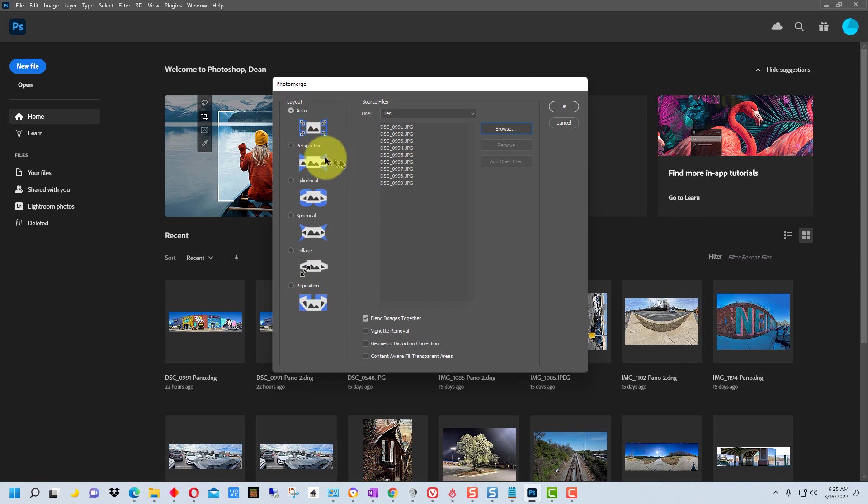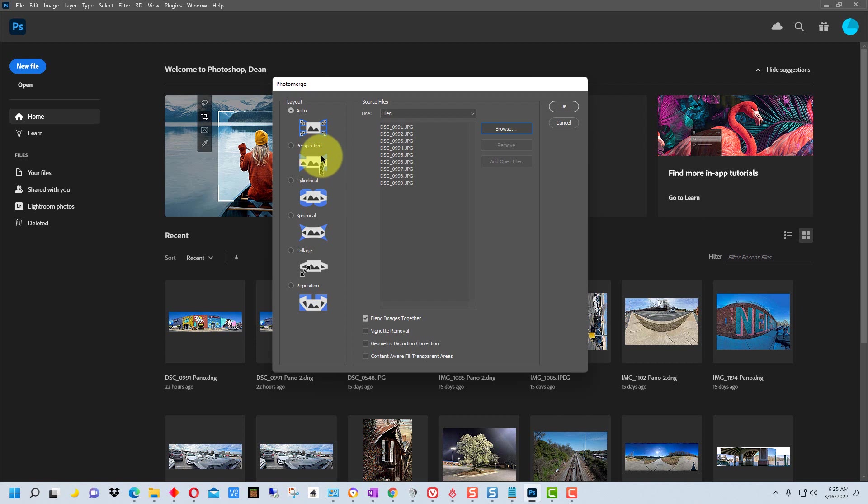Perspective is really for vertical panoramas. You can actually do a vertical panorama and it will correct the perspective for architecture and buildings and such.